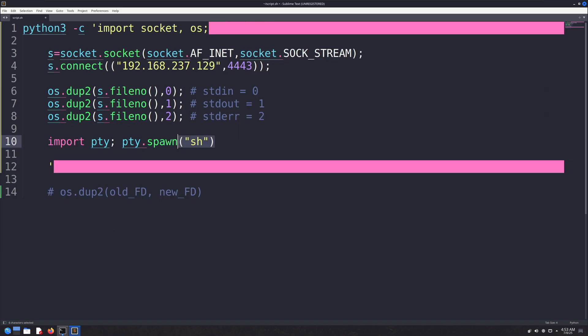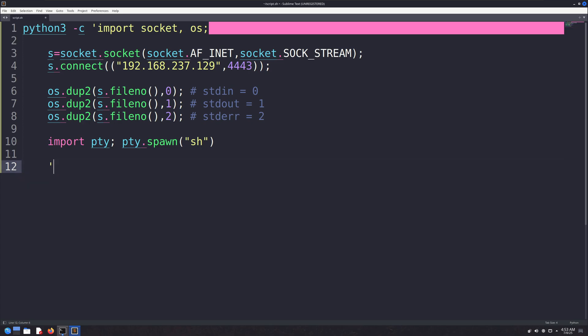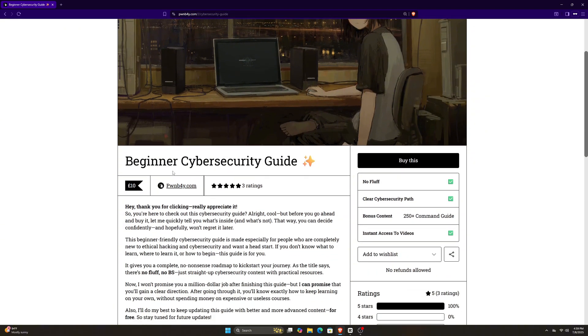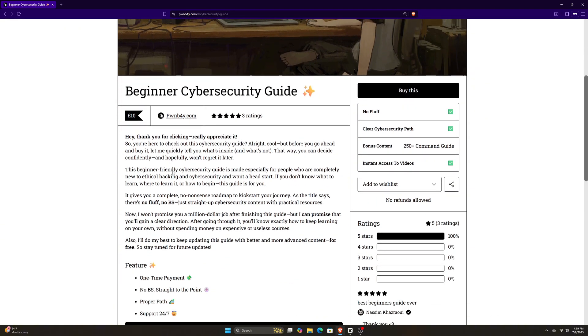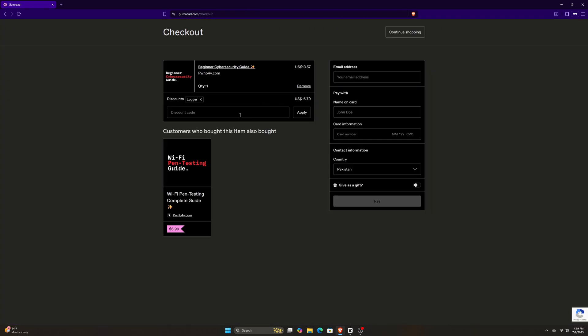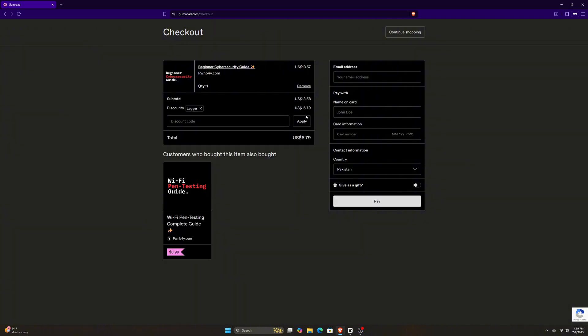That was a brief explanation of a simple Python reverse shell. I personally believe in fully understanding how things work instead of just running them blindly. By the way, if you're interested in learning hacking, make sure to check out our guide through the link in the description. I've gathered all the essential beginner resources into one place to help you get started quickly without wasting your time. It's the first link in the description, so definitely check it out. Subscribe to the channel, and I'll see you in the next video.